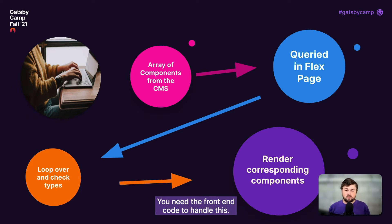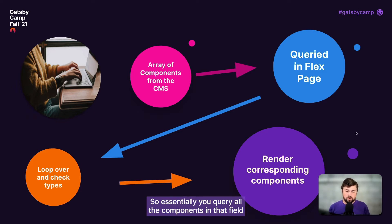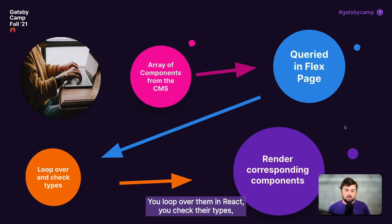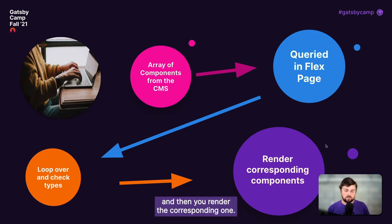You need the front-end code to handle this, so essentially you query all the components in that field from the API, you loop over them in React, you check their types, and then you render the corresponding one.